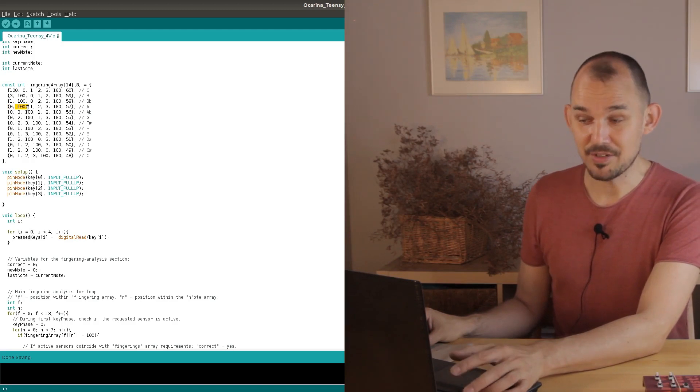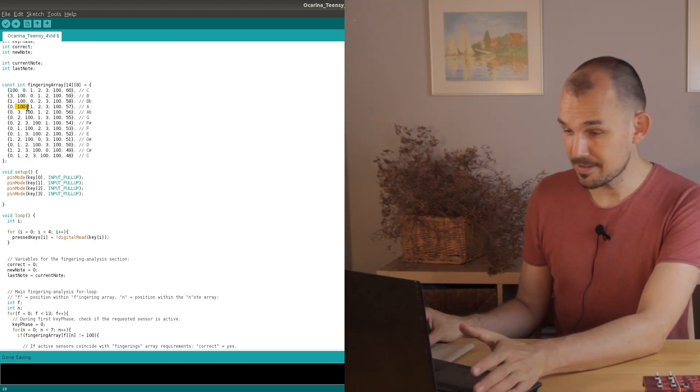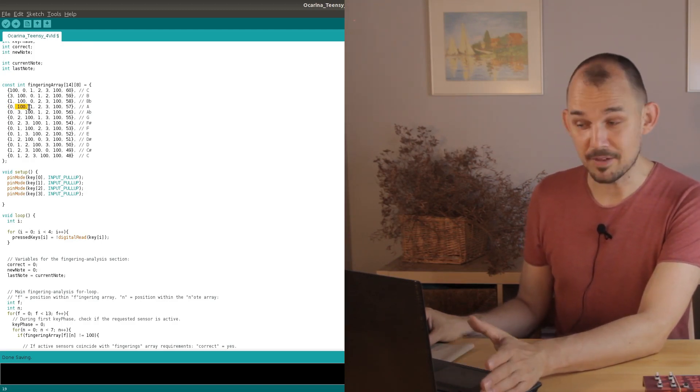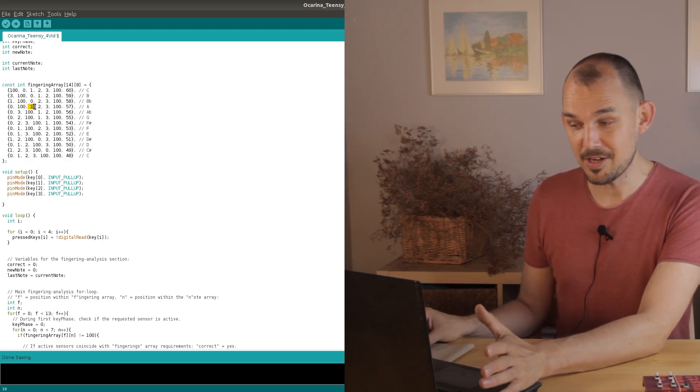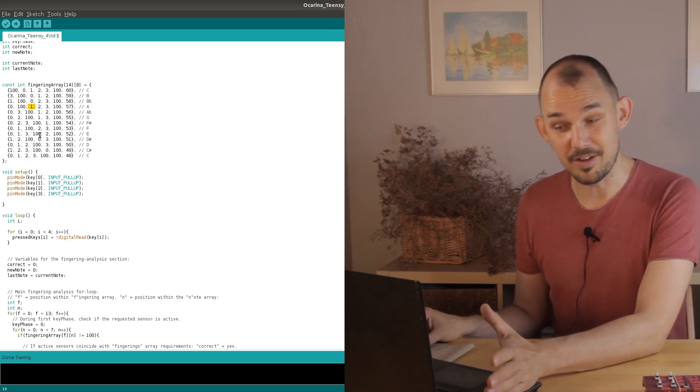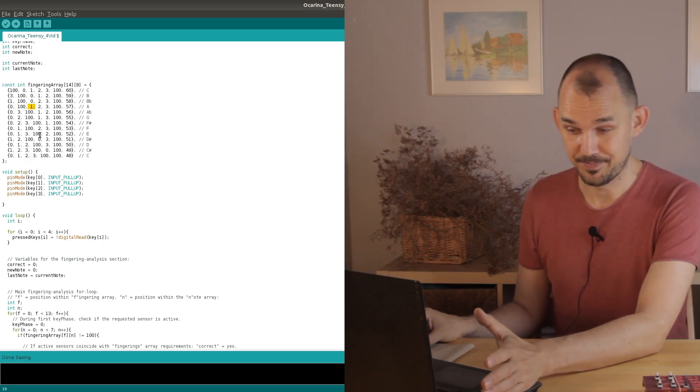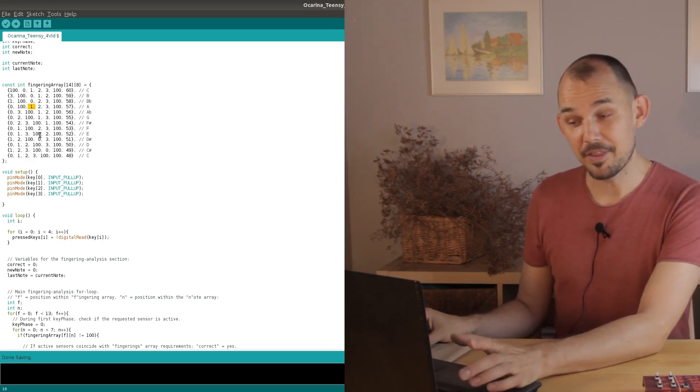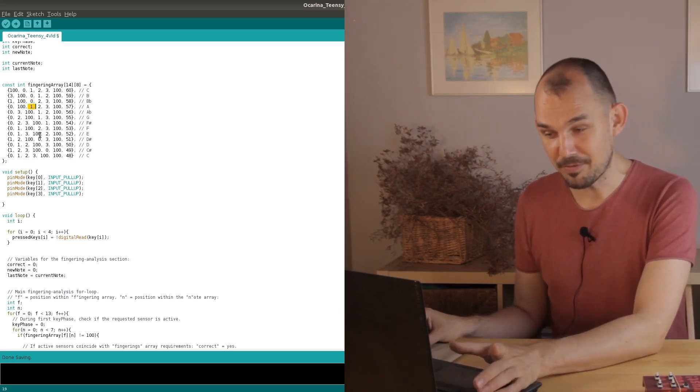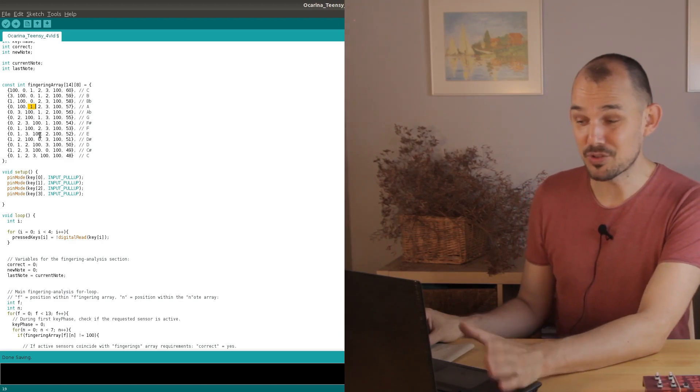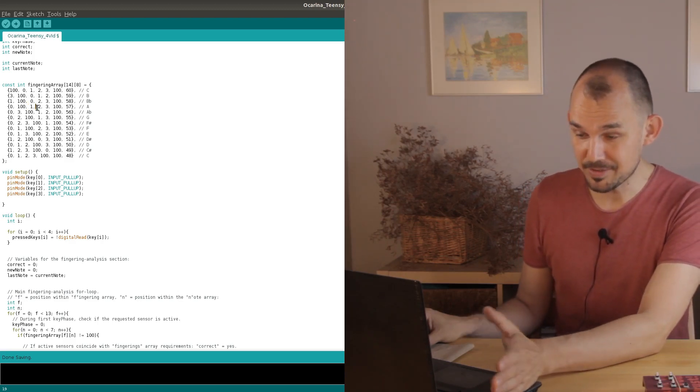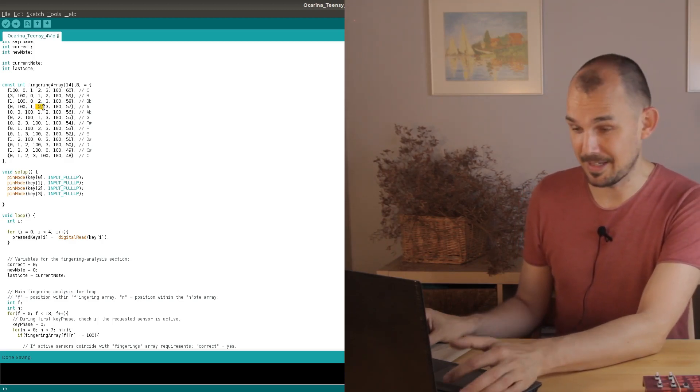The fourth time around the fingering array loop we get a bit further because the first position in the note array is correct. Key number zero is in fact pressed. The second read changes the key phase and the third read confirms that key number one is not pressed.